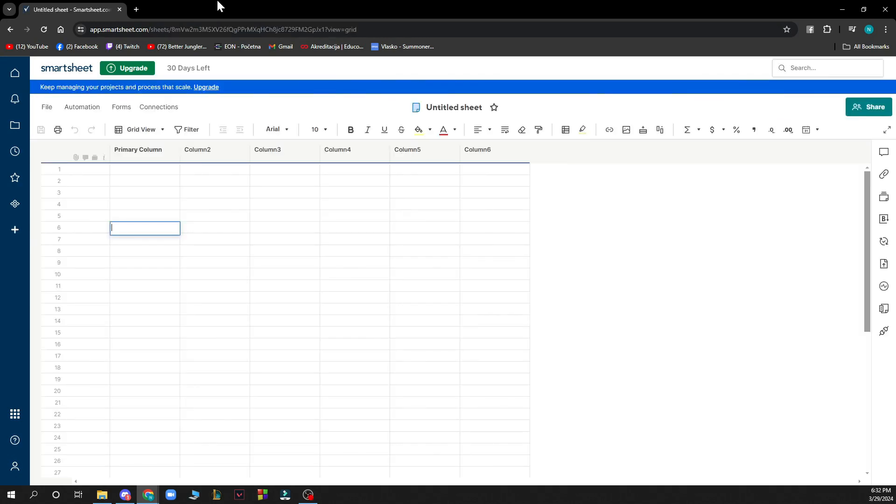Now let's see how you can actually export to Excel from Smartsheet. You just need to click on the file, then hover over export, and then select the format that you want to export to.